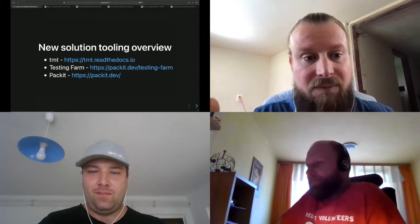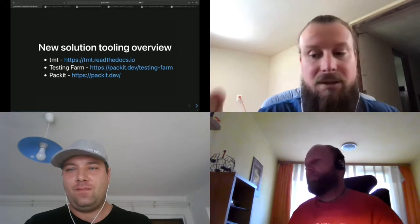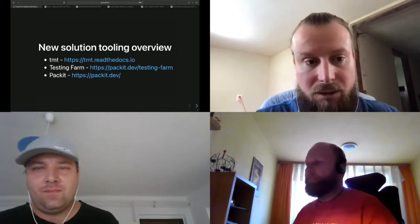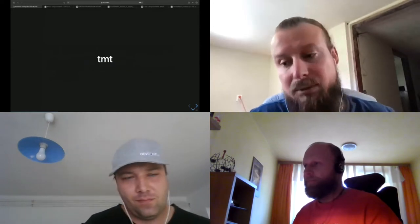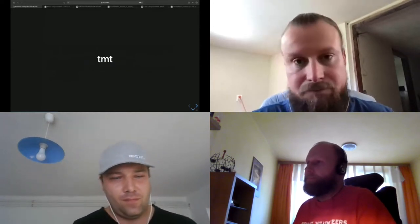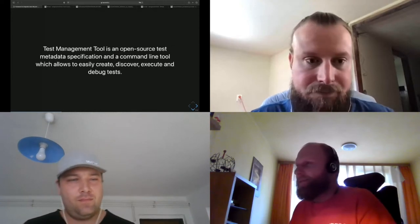A new solution tooling overview. So there are three pillars of this framework: TMT, Testing Farm, and Packet. So now I'm giving the word to the author of TMT, Petr Splichal.